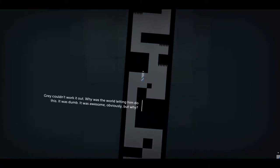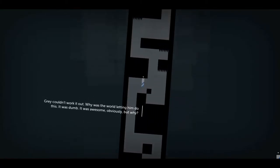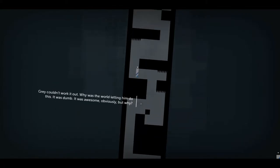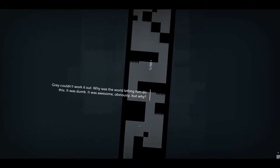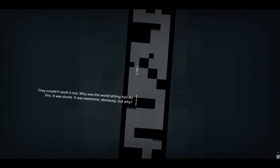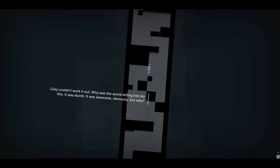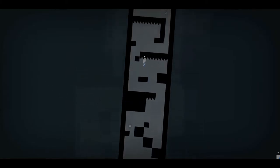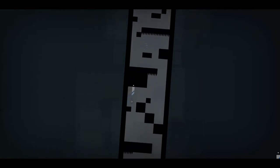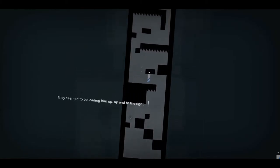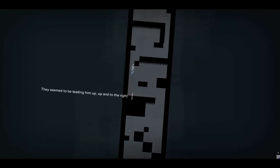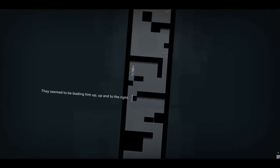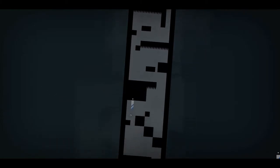Grey couldn't work it out. Why was the world letting him do this? It was dumb. It was awesome, obviously, but why? They seemed to be leaving him up. Up? And to the right?